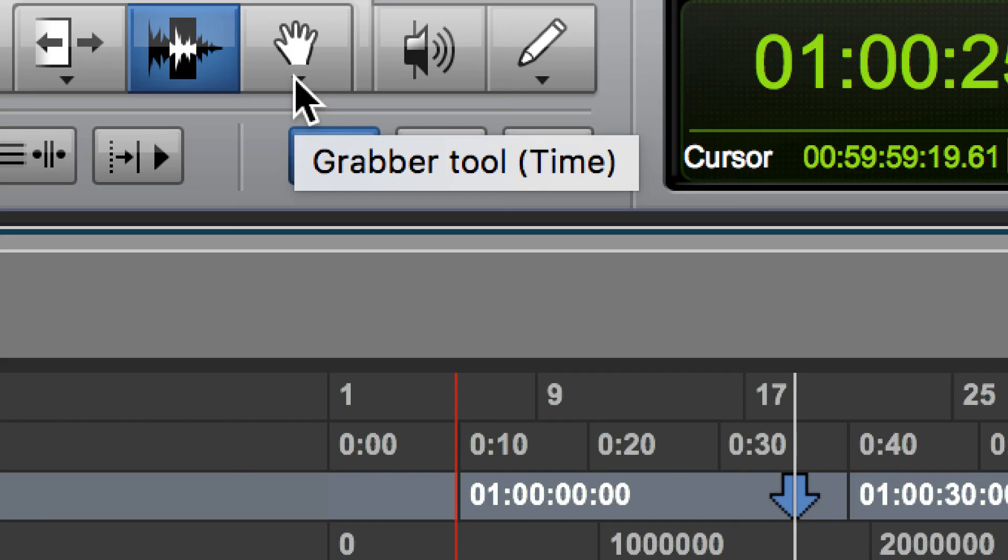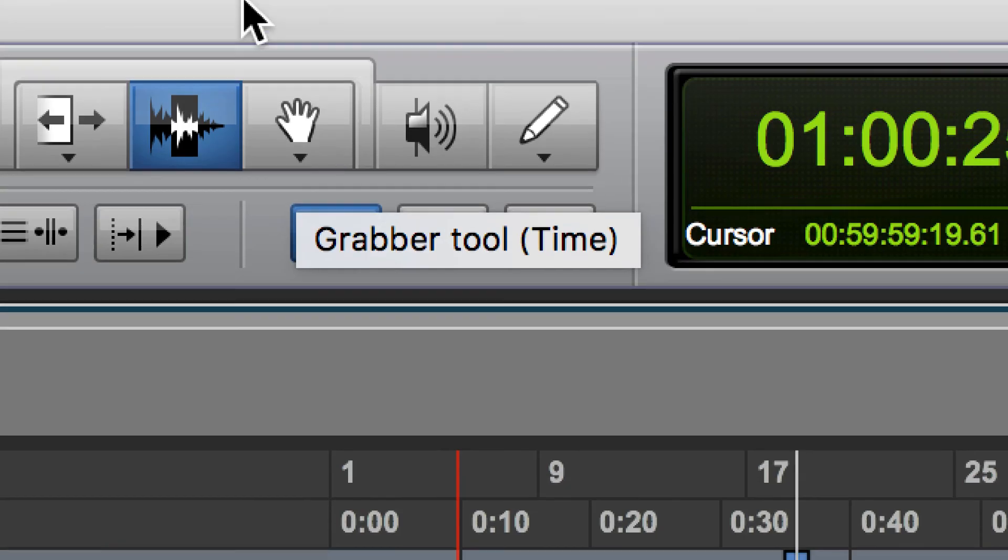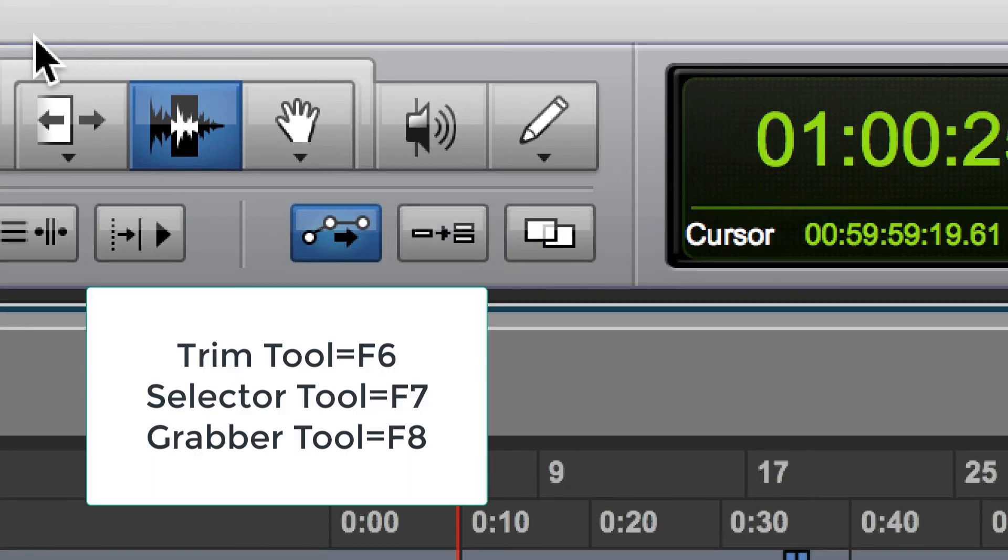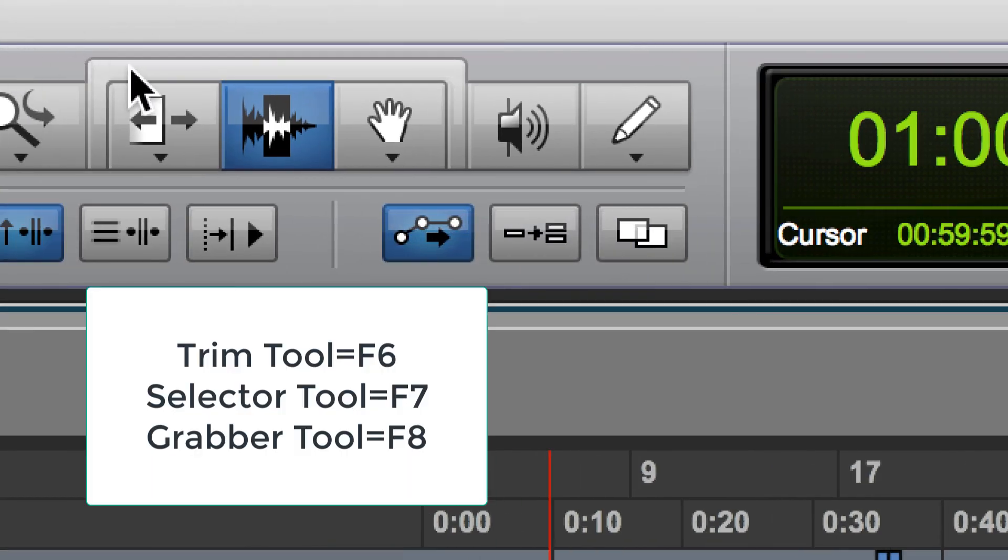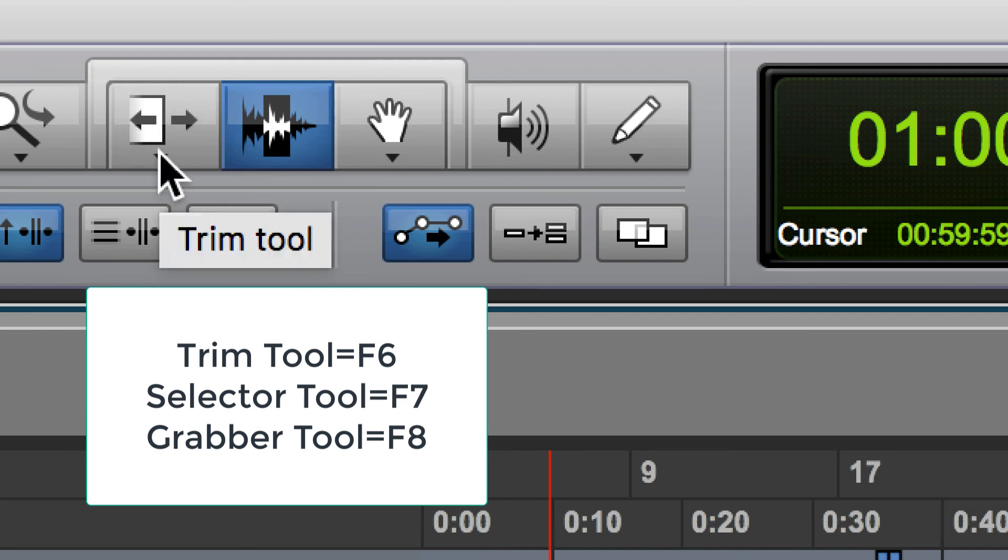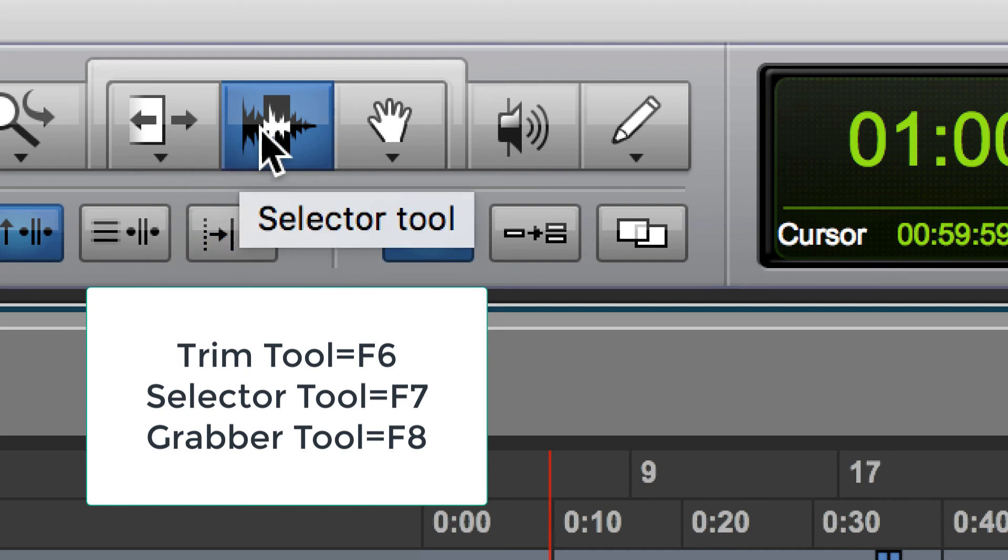To sum up, for the first project, the only ones you really need to know are these three. The trim tool will allow you to trim off the beginning or end. It's going to highlight the entire clip though. Access this by hitting F6. The selector tool, you can access this by hitting F7. This allows you to move your cursor or you can highlight over part of a clip and then delete it.